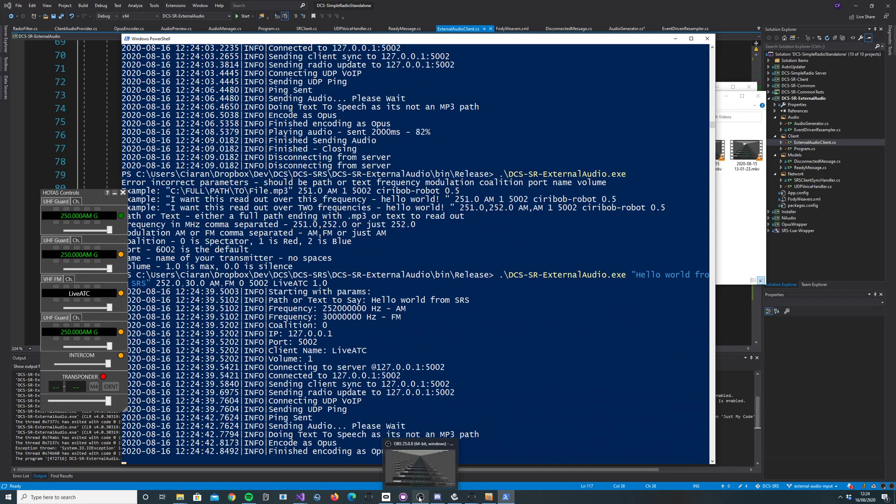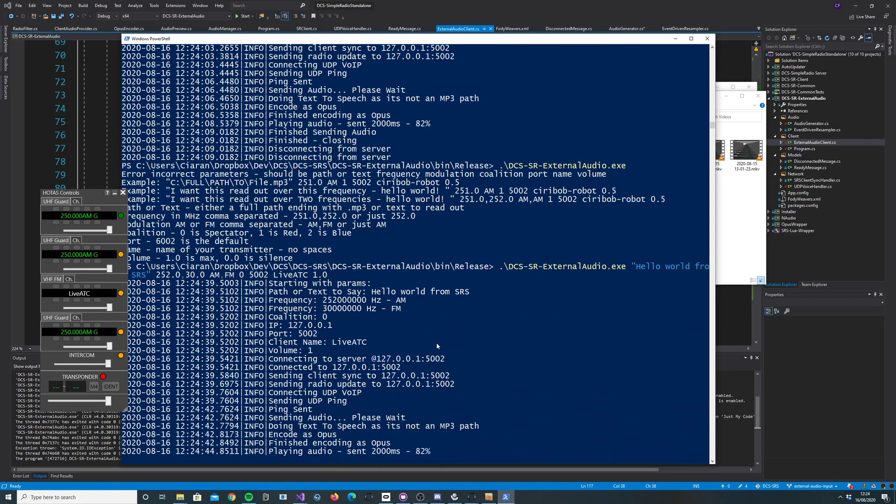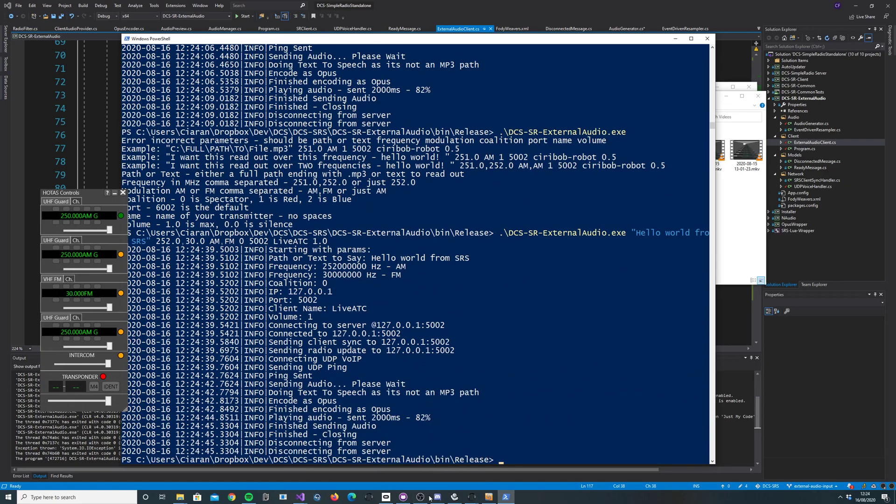Just run that. [Text-to-speech: 'Hello world from SRS.'] There you go. Pretty cool. Enjoy.